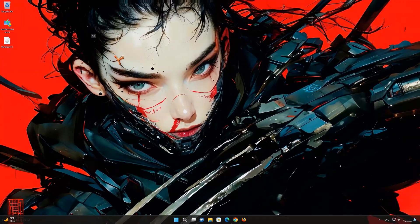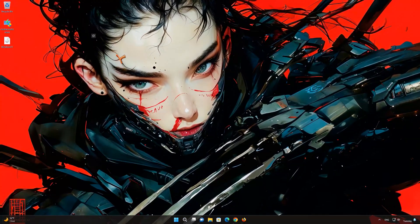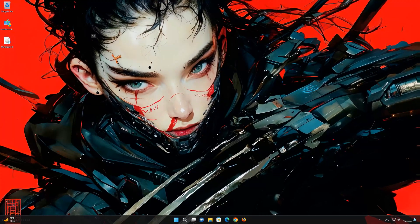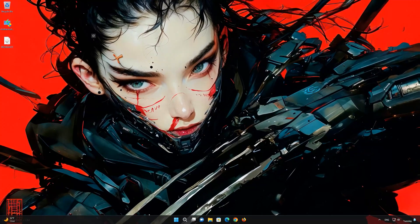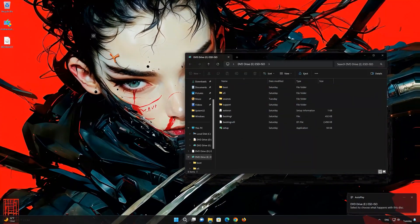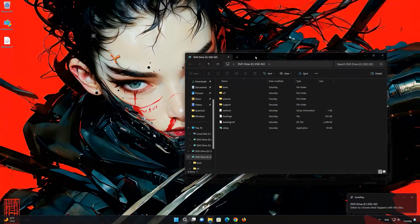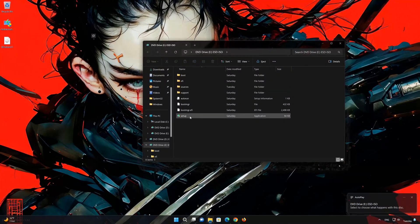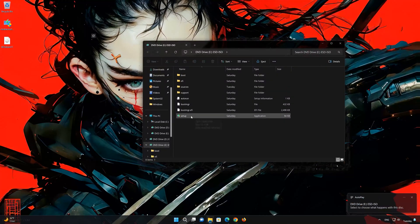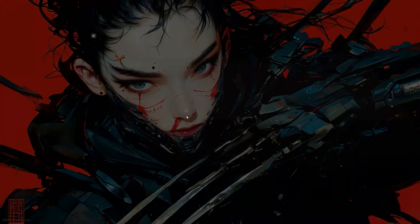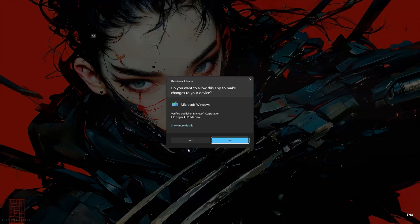Double click the Windows 11 ISO file, then click on setup and press yes.